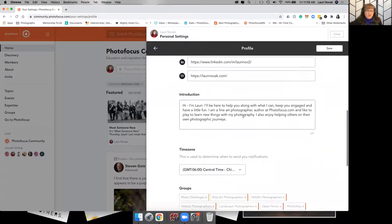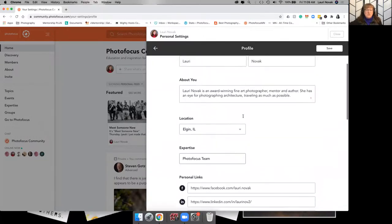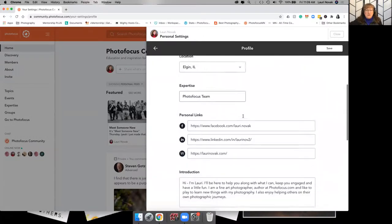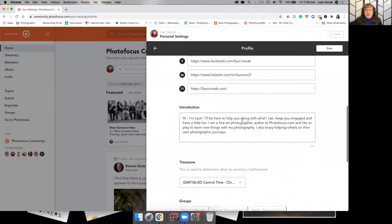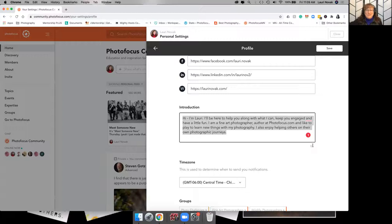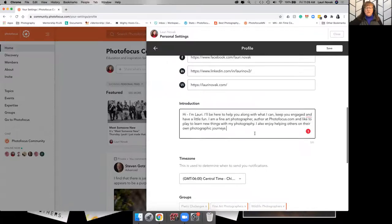This is a larger introduction as opposed to this just small kind of like two sentences about you. You can see here, like I've just written a short paragraph. I have 320 characters left. So you can expand on that if you'd like to.